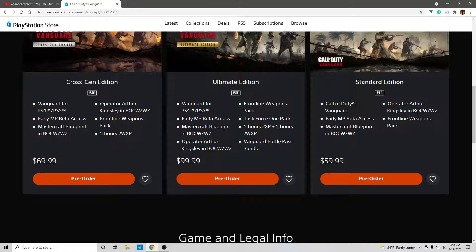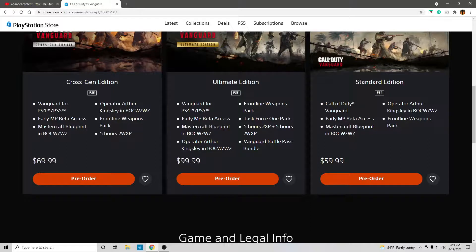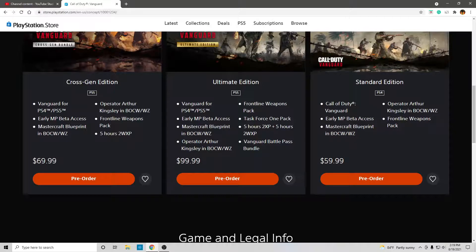So, for $20 more, you get the Vanguard battle pass bundle and five hours of double XP and a Task Force one pack.